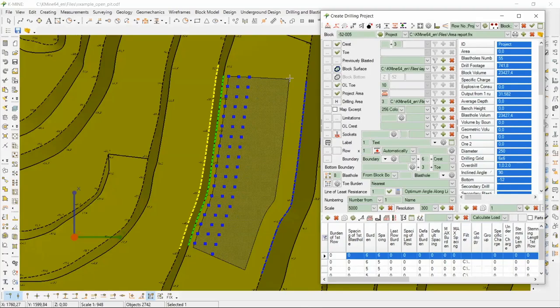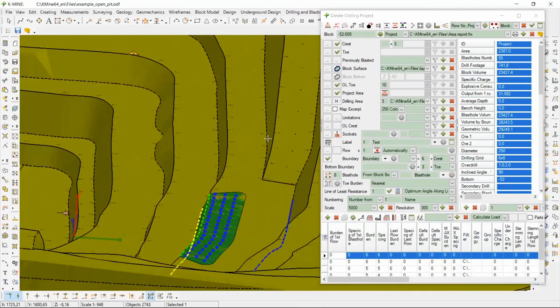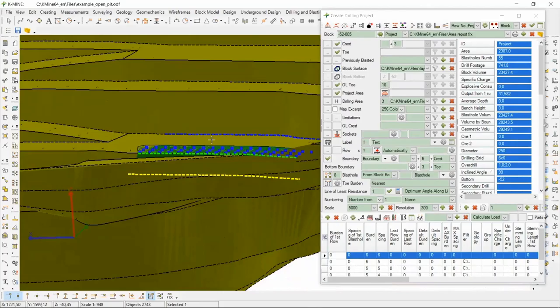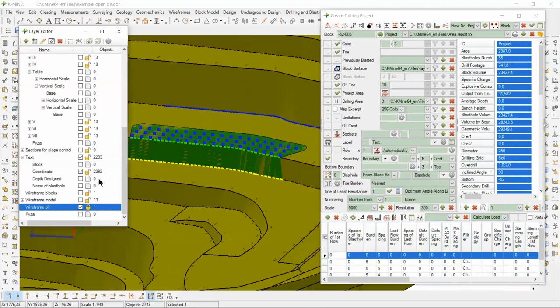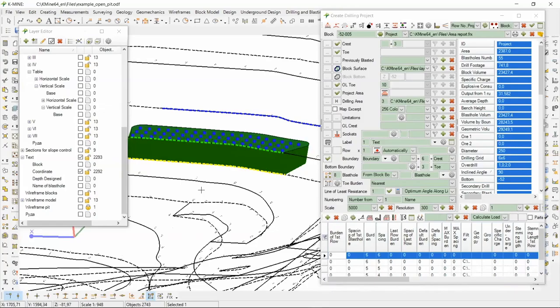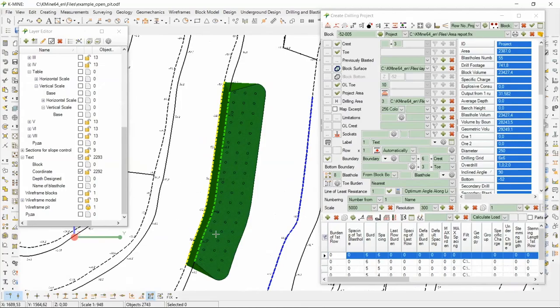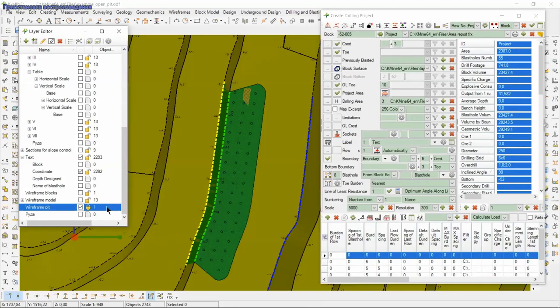Let's see how the boundary of the drilling blocks will be created in manual mode. For example, I will remove one row and click create block boundary. As a result, the boundary is built according to initialized objects. Let's look at results. We can see it in 3D.